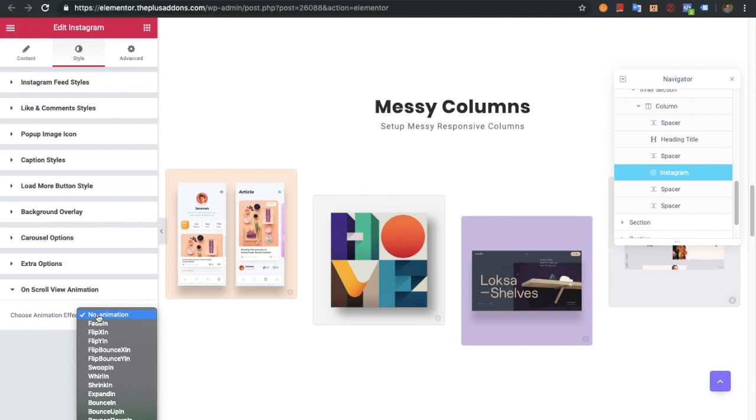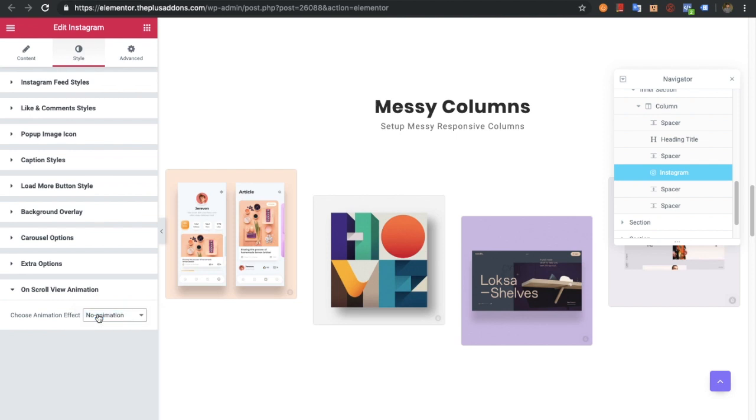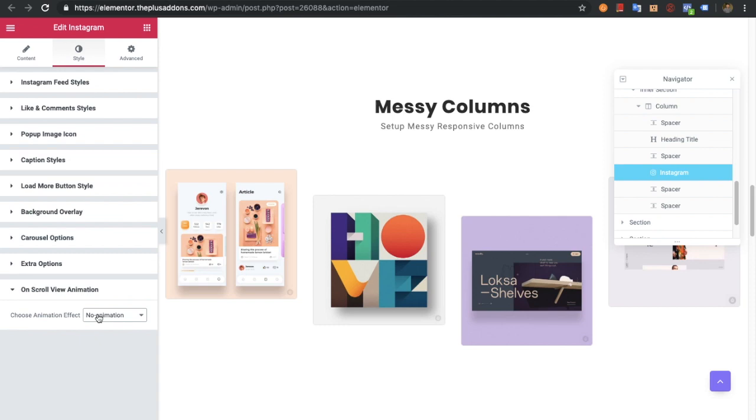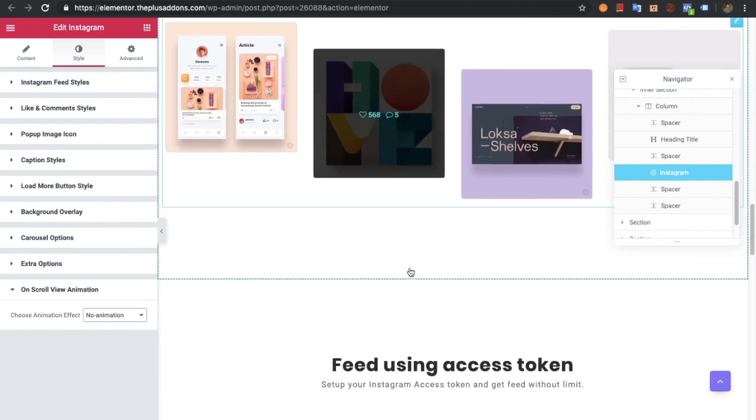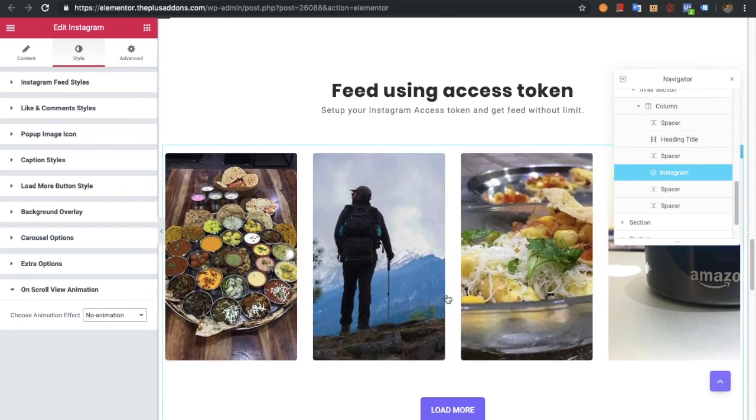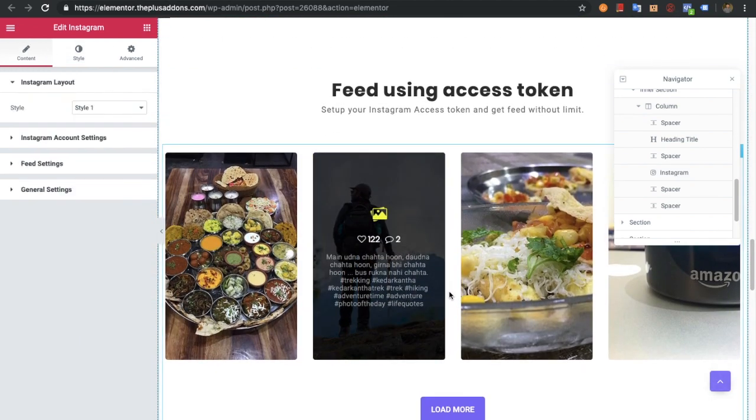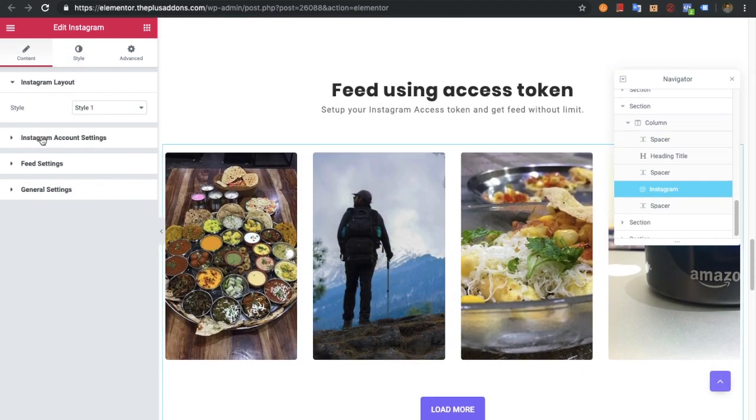There's also on-scroll view animation. We've already made a separate video for this you can check out on our channel. Now let's check out if you want to select the access token method.